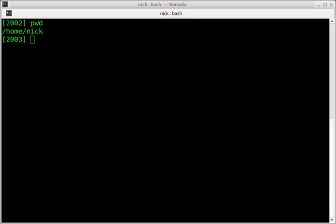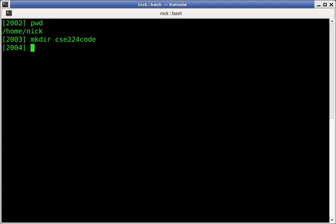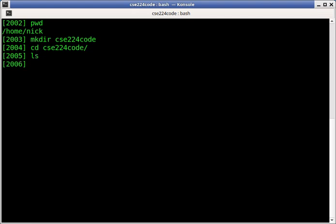Hey, thought I'd do a quick video here on transferring files between a remote machine and your local machine. This is something that comes up fairly often in Linux. I'm sitting here on my local machine, just a terminal window I'm running called console. Let's say I make a directory called CSE224code that I'm going to do all my coding in. So this directory is empty.